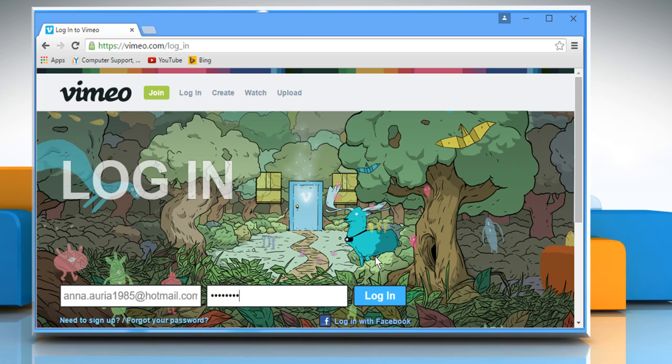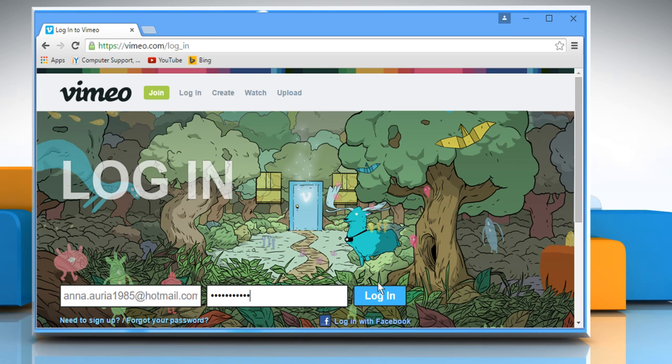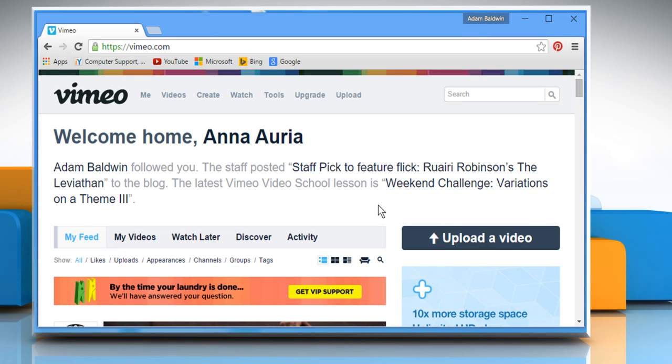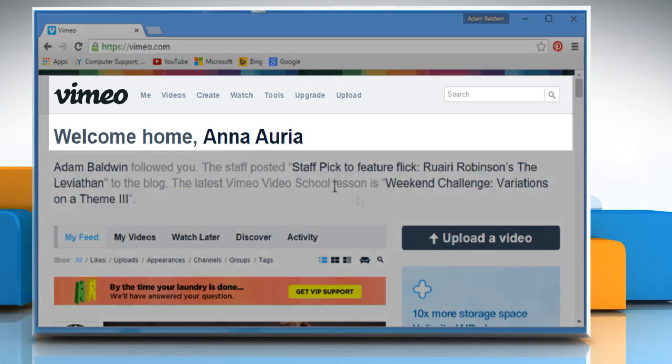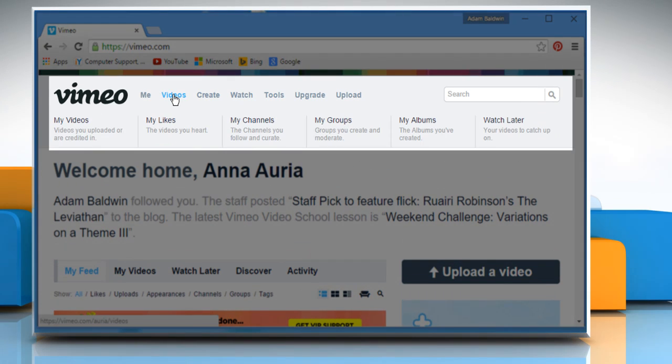Enter your Vimeo account's user credentials to log in to your Vimeo account. Hover your mouse over Videos on the top navigation bar and then click on My Videos.